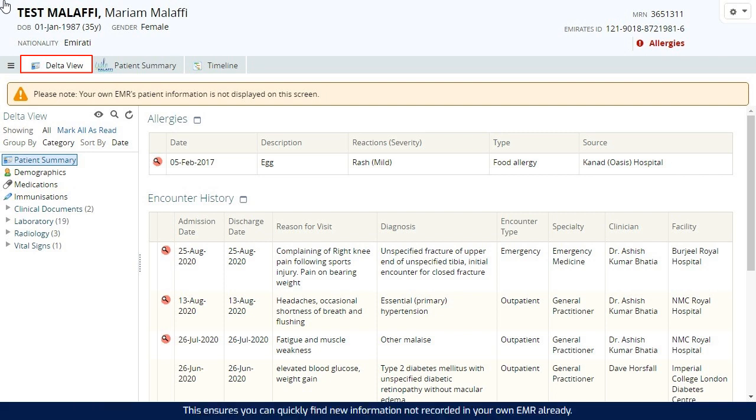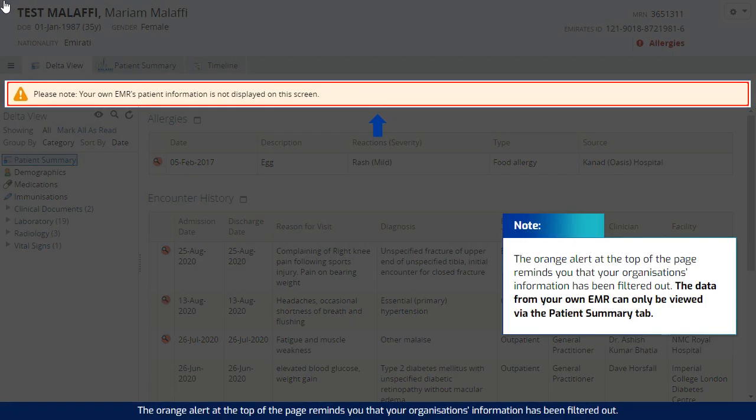This ensures you can quickly find new information not recorded in your own EMR already. The orange alert at the top of the page reminds you that your organization's information has been filtered out.